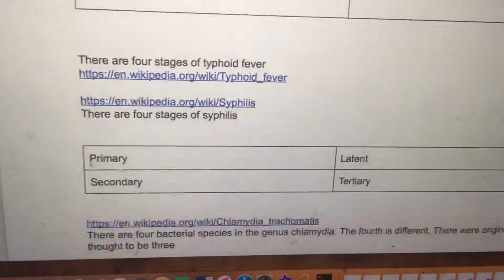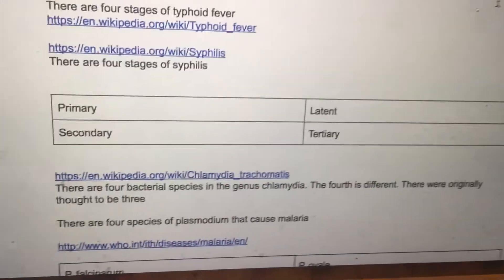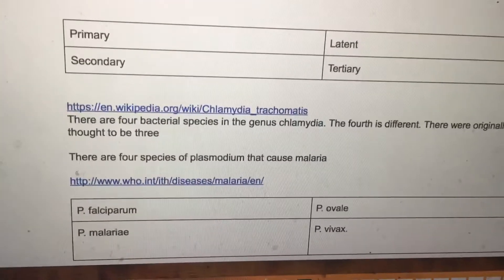There are four stages of typhoid fever. There are four stages of syphilis: primary, secondary, late, and tertiary.